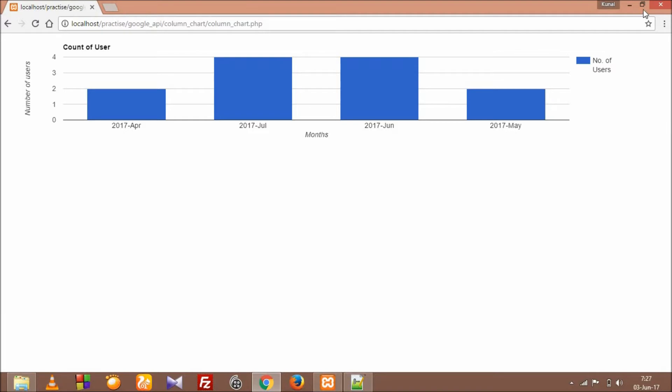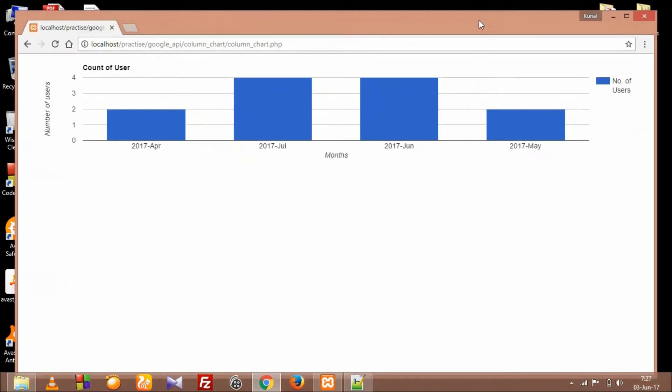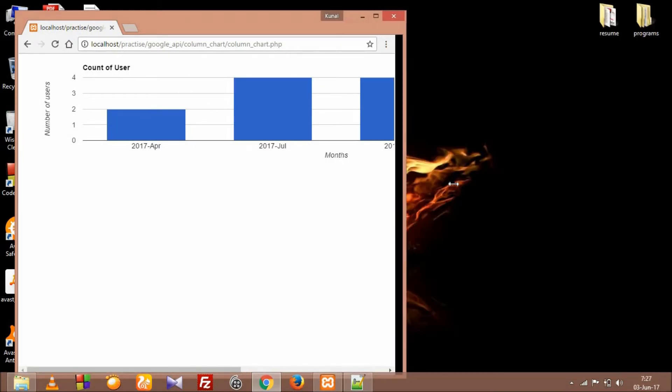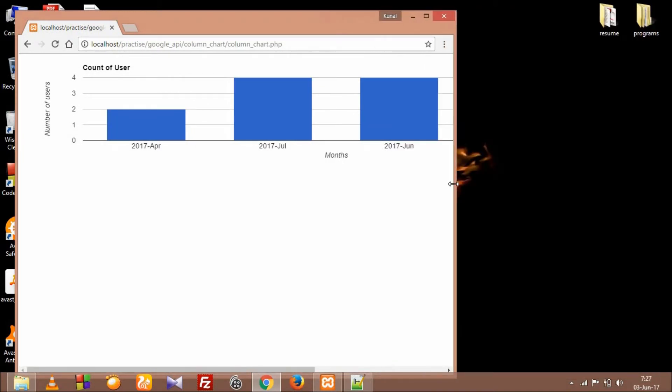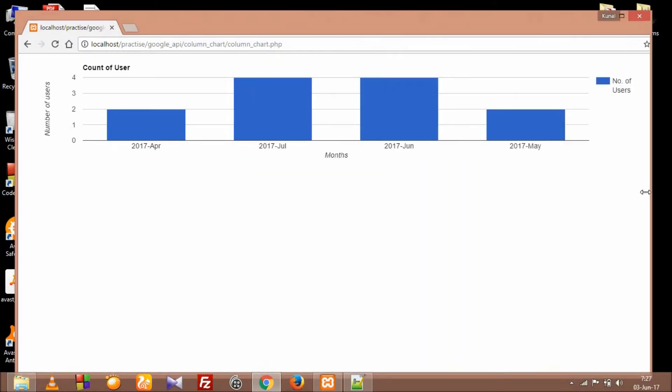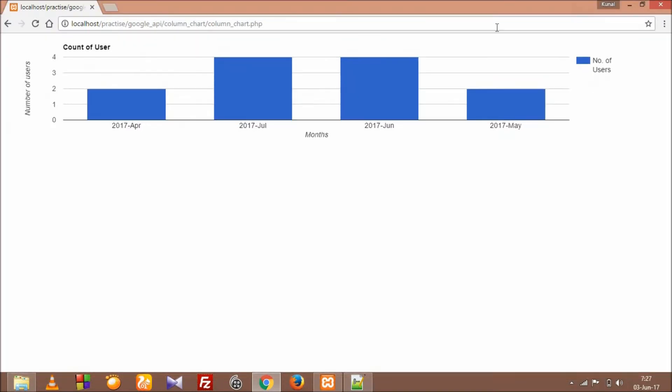Let's check if our column chart is responsive or not. After I change the size of the browser window, you can see it's not responsive - the column chart doesn't adjust properly. So today we are going to make it responsive.